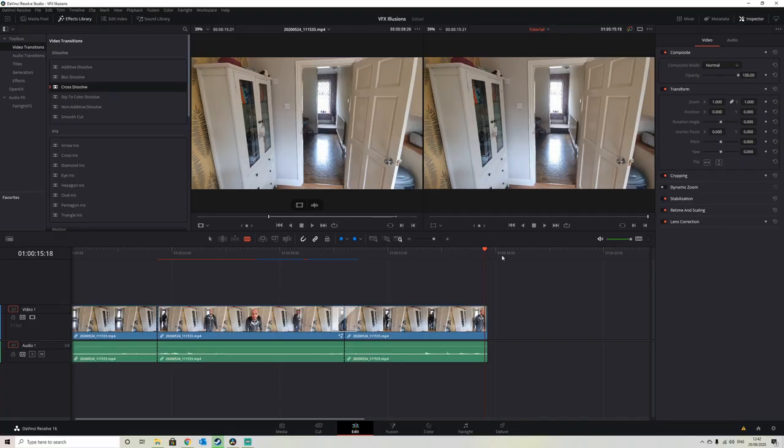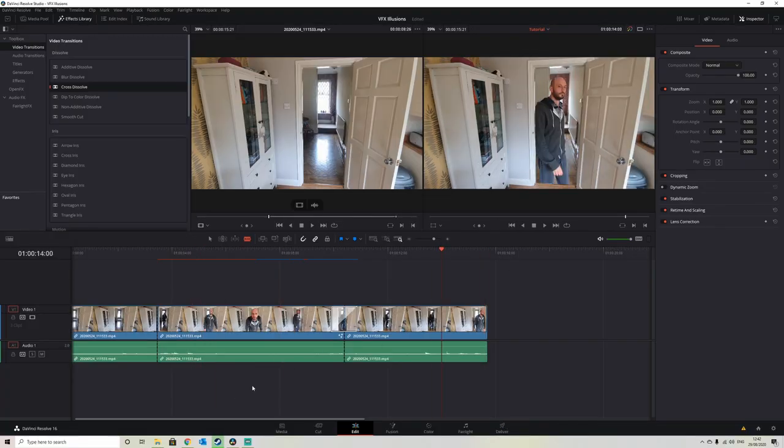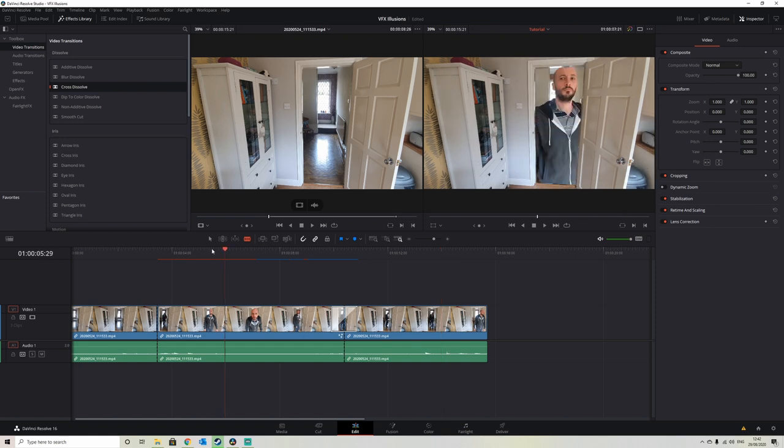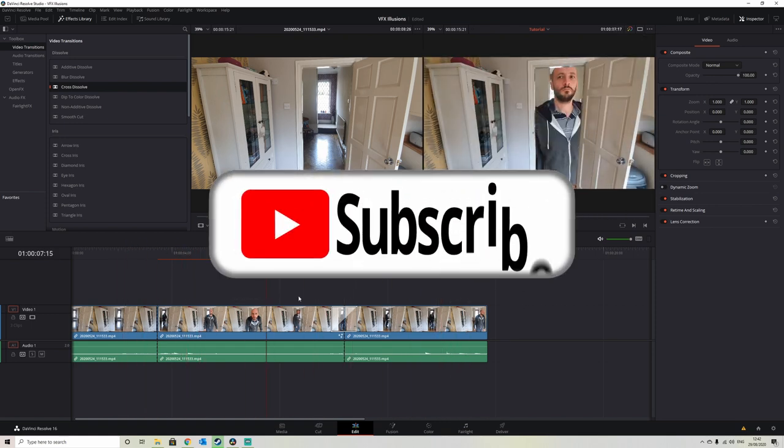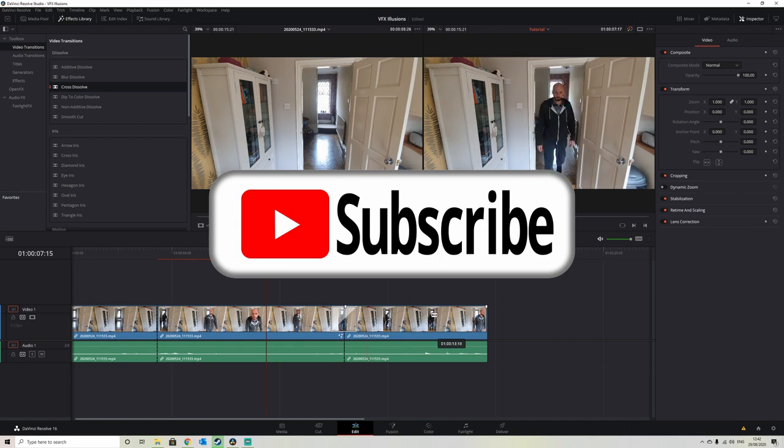So thanks for watching guys, and again, if you like these, just drop a like and subscribe and I will keep them coming. So thanks for watching.